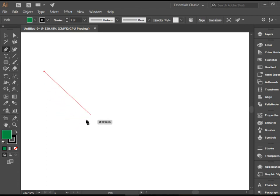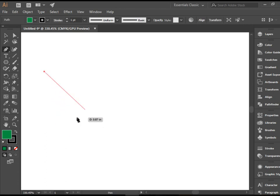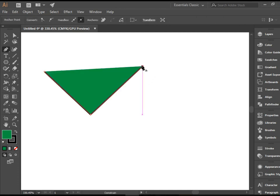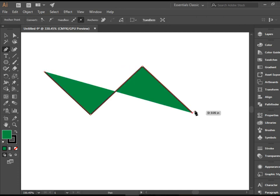I'm going to hold shift. That allows me to move this in 45 degrees. I'm going to click one more time here, and one more time here, and one more time here.